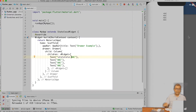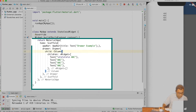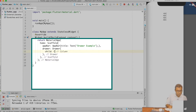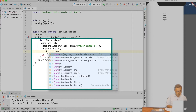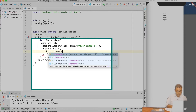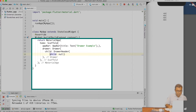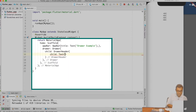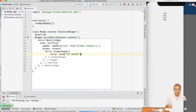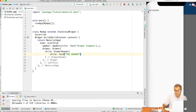Now let's create a header. Let me get rid of this Column, and I will create a widget called DrawerHeader. In the DrawerHeader child, let me give a Text widget saying 'the header'. You can see that the DrawerHeader is being printed.